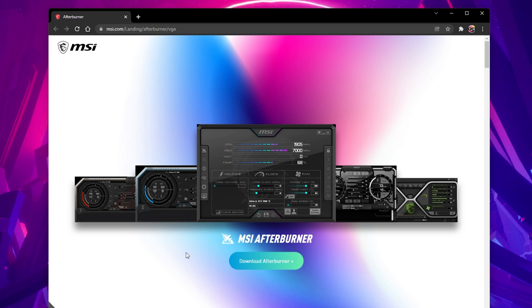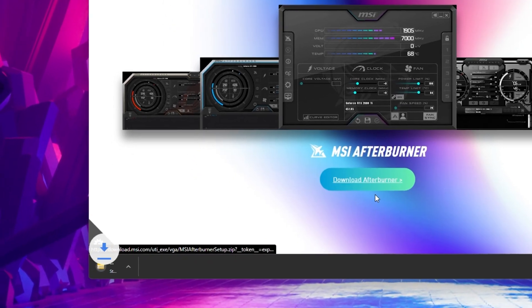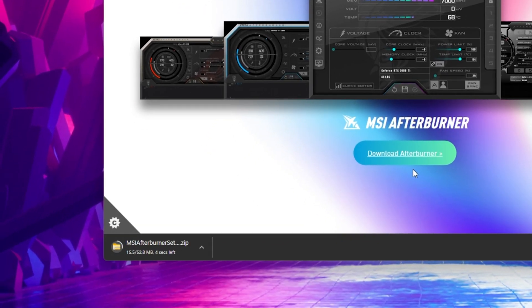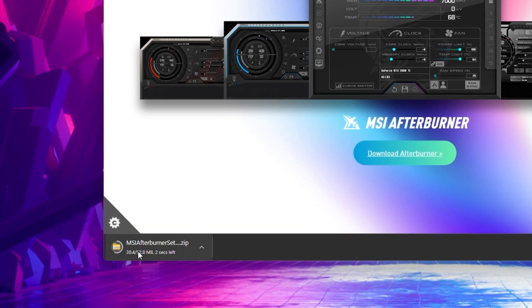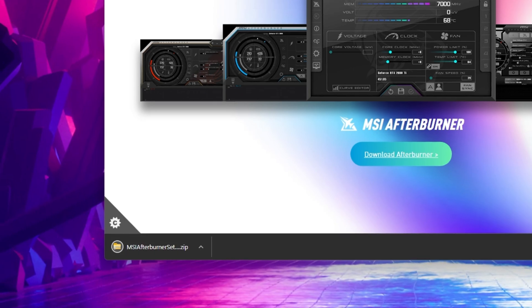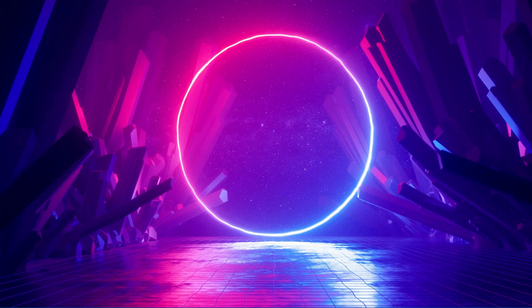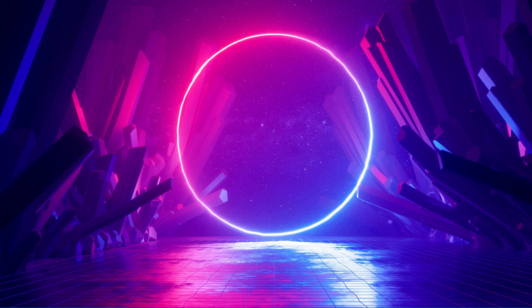Click on the link in the description below or navigate to msi.com and from here, click on Download Afterburner. This will start the 50MB download of the setup installer and should only take a minute to complete.